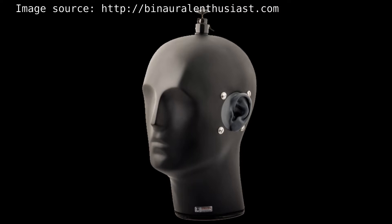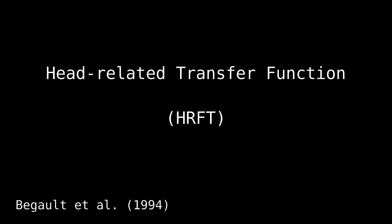Then we can move a uniform sound source around the mannequin head and record the audio response along with the coordinates of the sound source. The audio response is called the head related impulse response or HIR for short. We can then get the Fourier transform of the HIR to get the head related transfer function or HRTF for short.